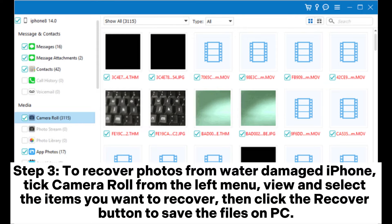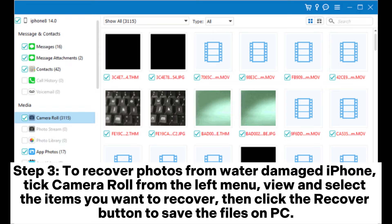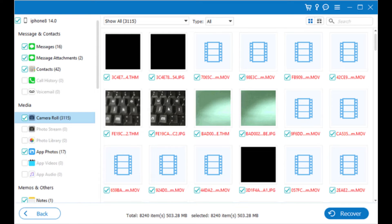Step 3: To recover photos from water-damaged iPhone, tick camera roll from the left menu. View and select the items you want to recover. Then click the recover button to save the files on PC.